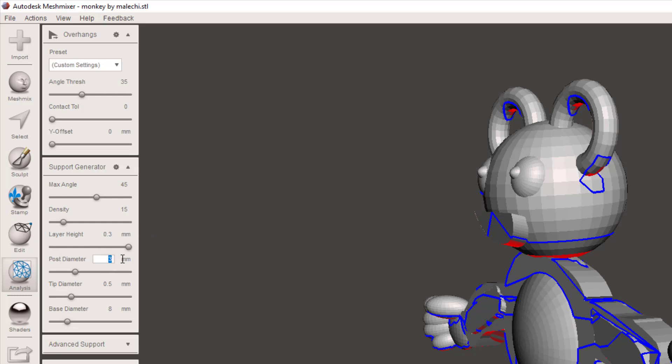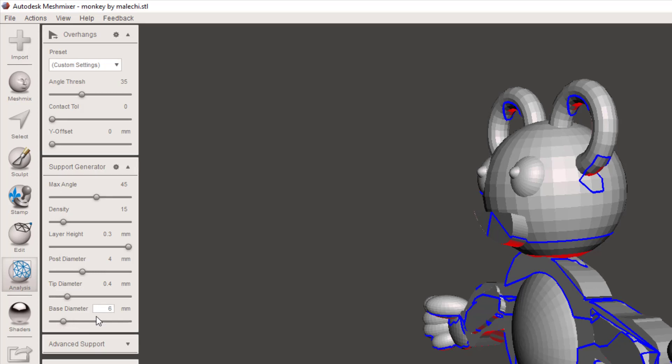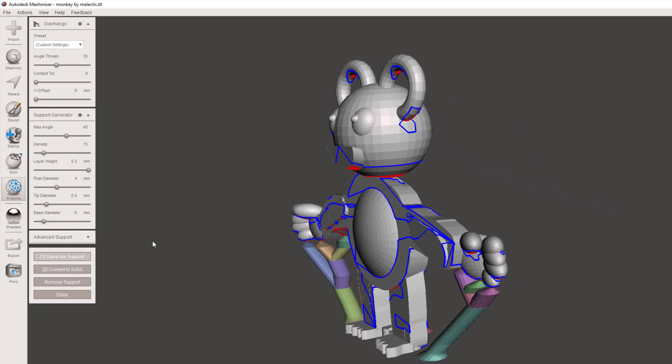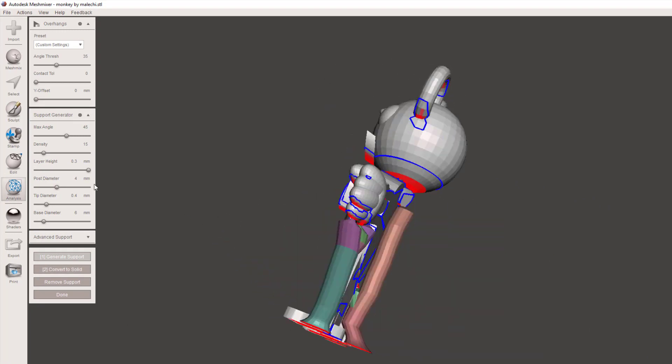I like my post diameter to be 3 or sometimes 4 depending on how thick I want them. I always do the tip 0.4. 0.4 just makes more sense to me since I got a 0.4 hot end. And then the base diameter I like to use a 6.